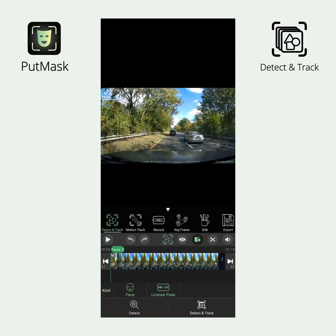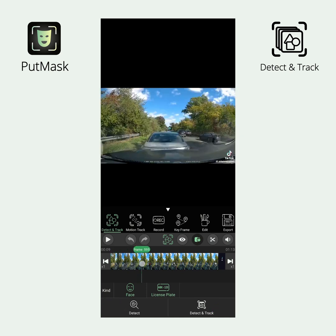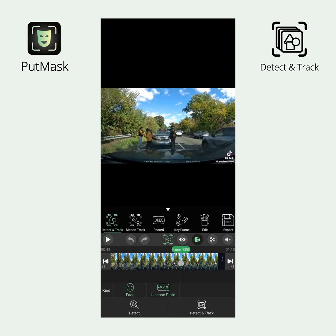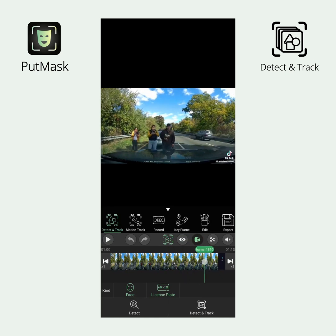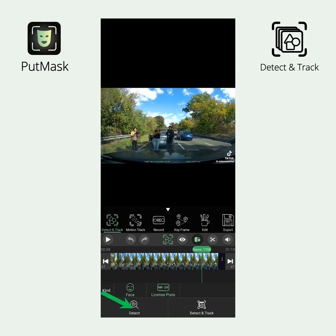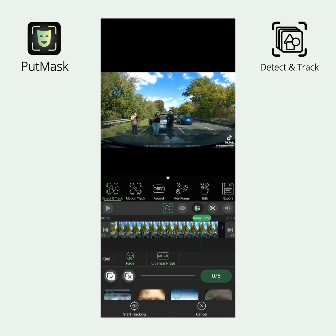You have two ways to identify faces and/or plates. In Detect mode, navigate to the frame where the face or plate you want to censor is clearly visible, then click the Detect button so that PutMask searches for the selected type in the current frame. If PutMask finds something, you will see the detected items in a list or on the screen.